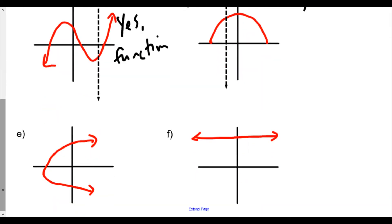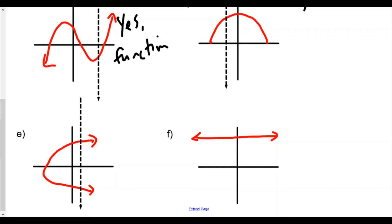Letter E. We draw a vertical line and as we move across, we're going to hit more than one point. Does it matter if it occurs just once? Most definitely. You basically have to have only one value of y for every possible value of x. Even if it happens just once, it's still not a function. So no, not a function.